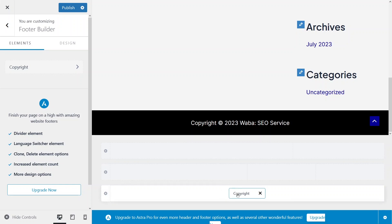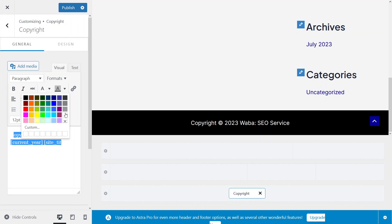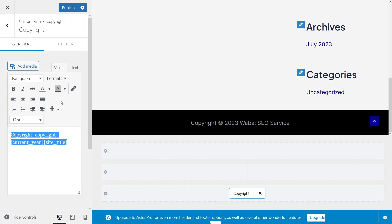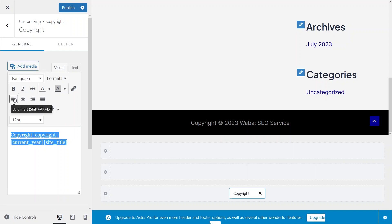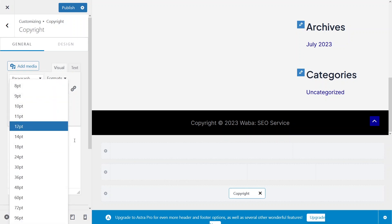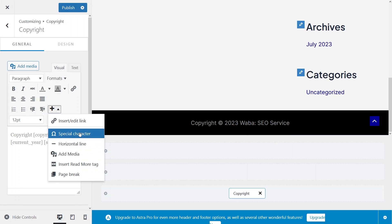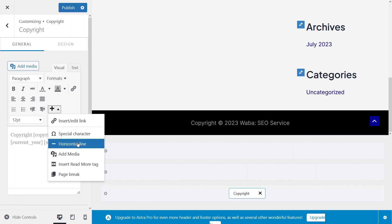Now we'll start creating our footer. I'll start with the copyright — click on it and you can customize your copyright text. I'll give it a gray color. From here you can format your text: make it bold, italic, align it, increase or decrease the font size, and insert or edit links.